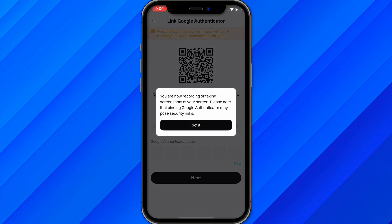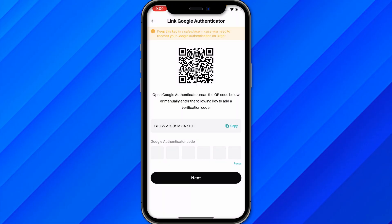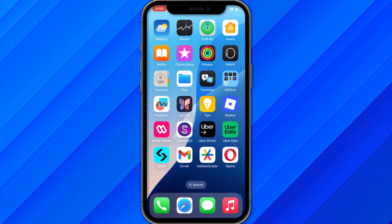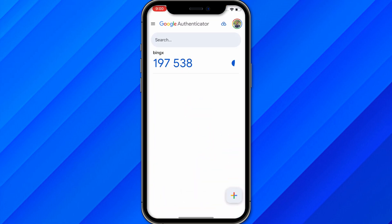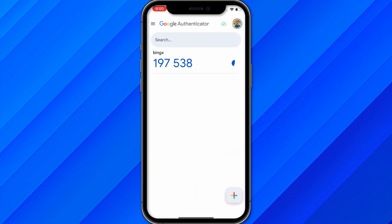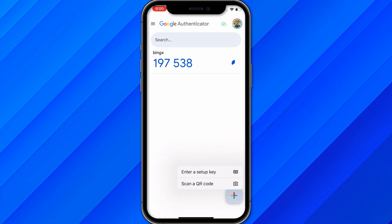Click Next, then copy the setup code provided. Go to the Google Authenticator app, click the plus button, and select the option to enter a setup key.